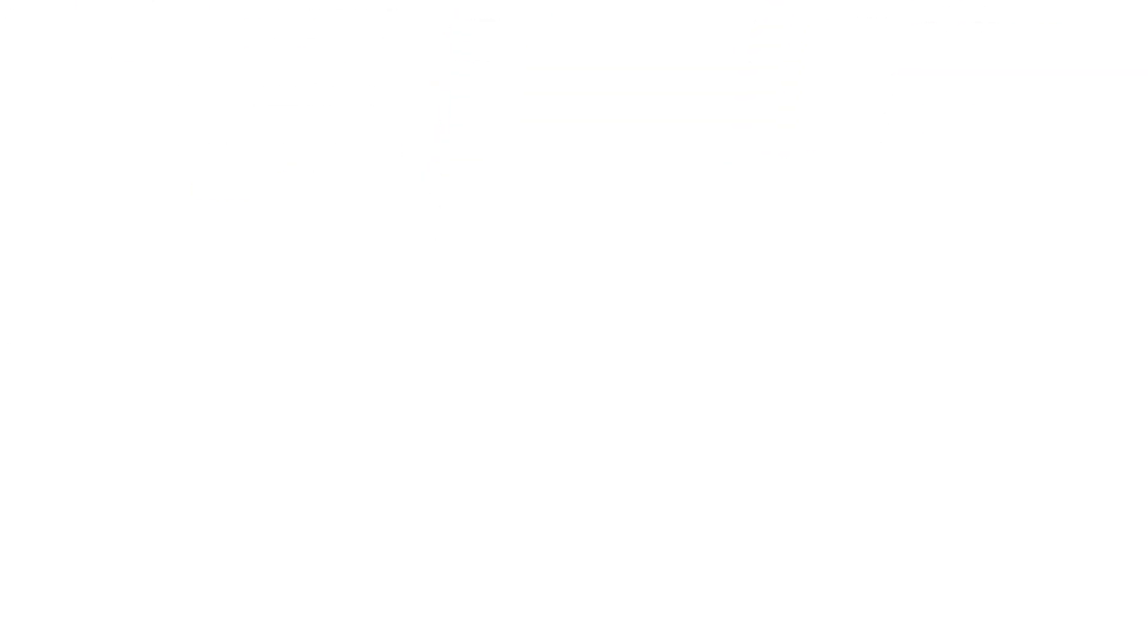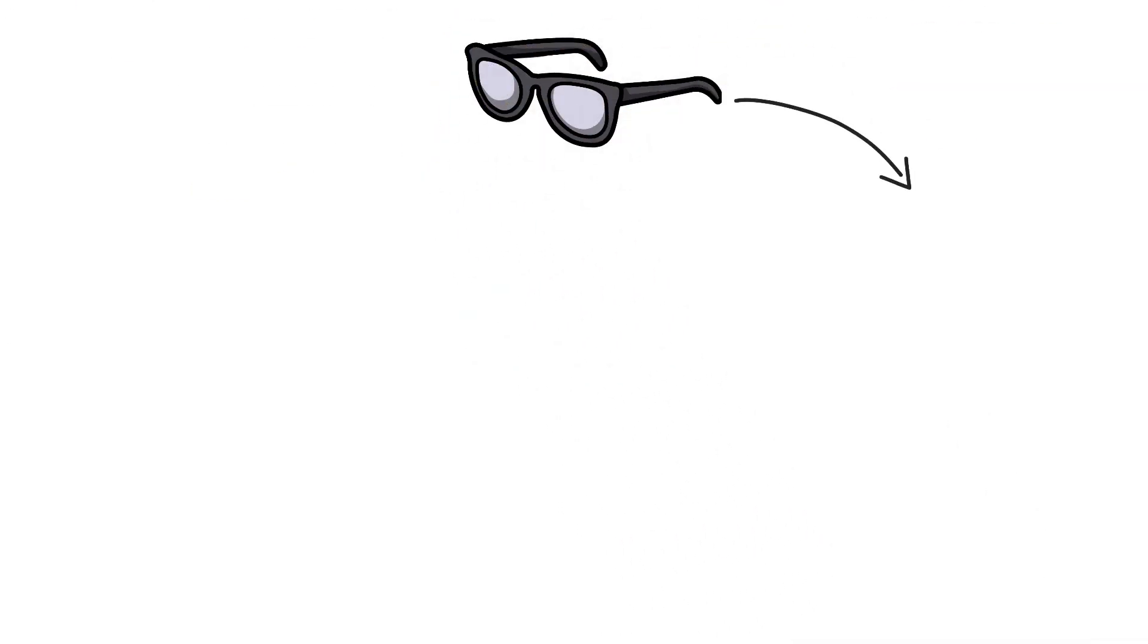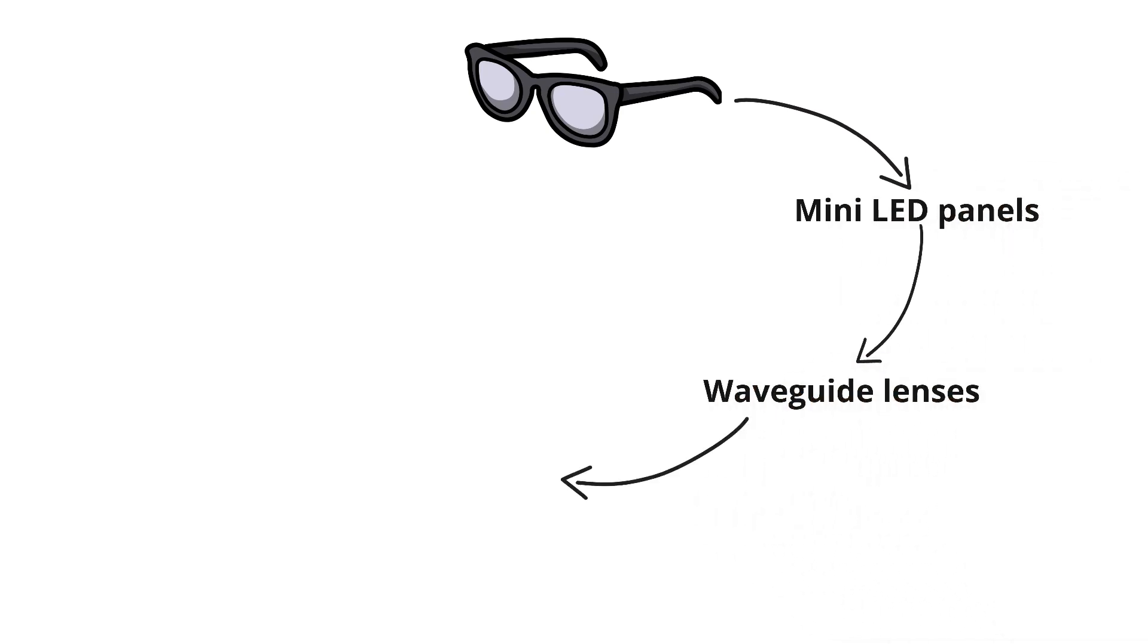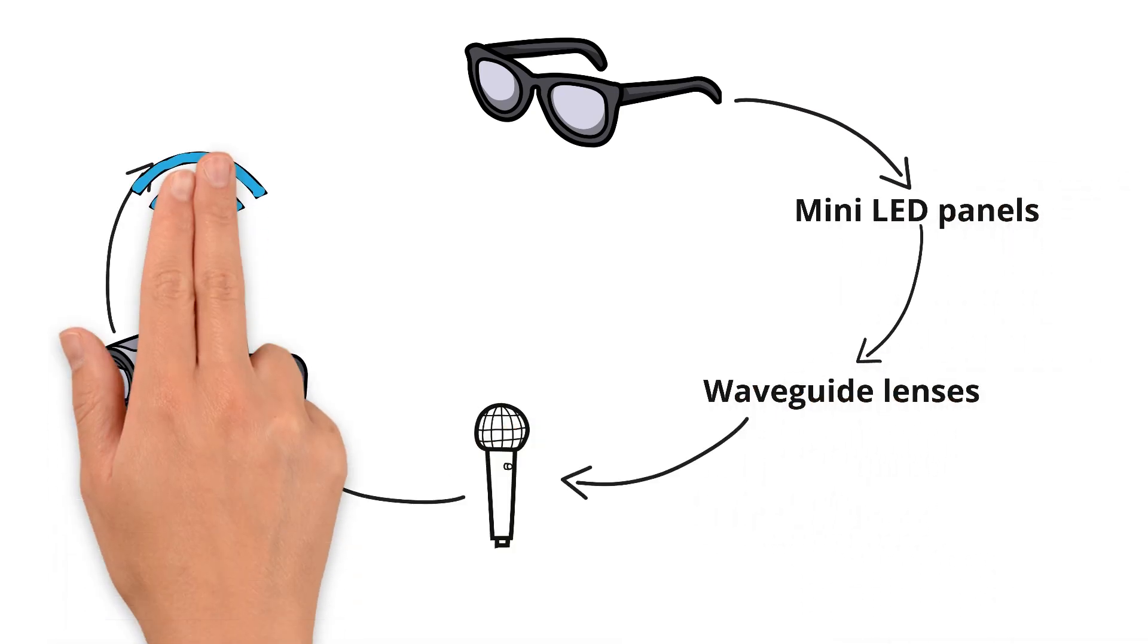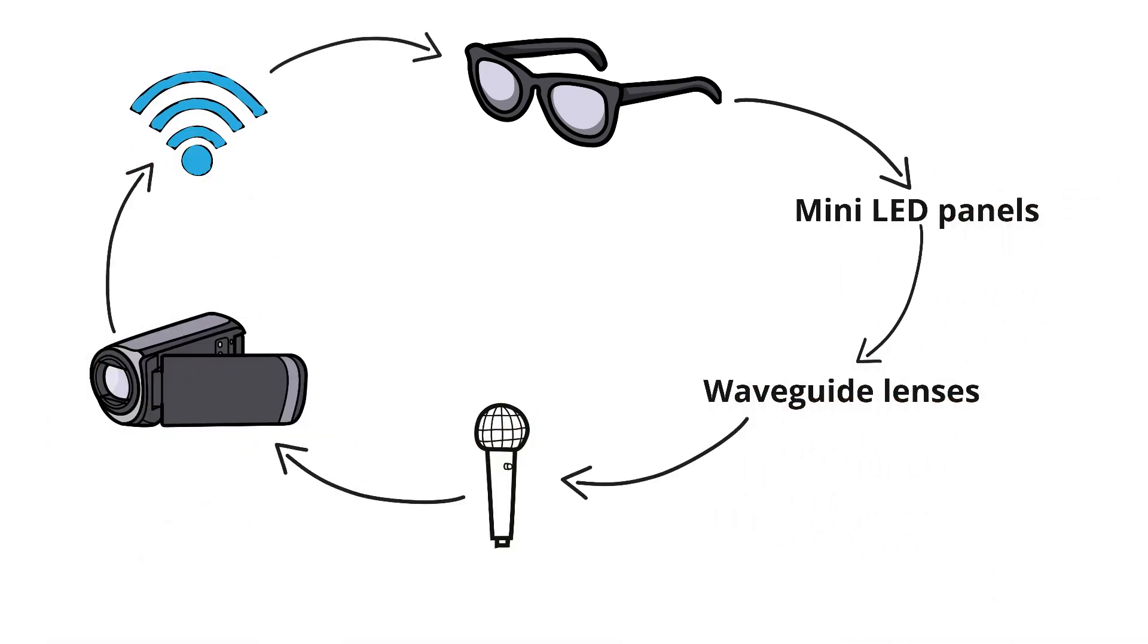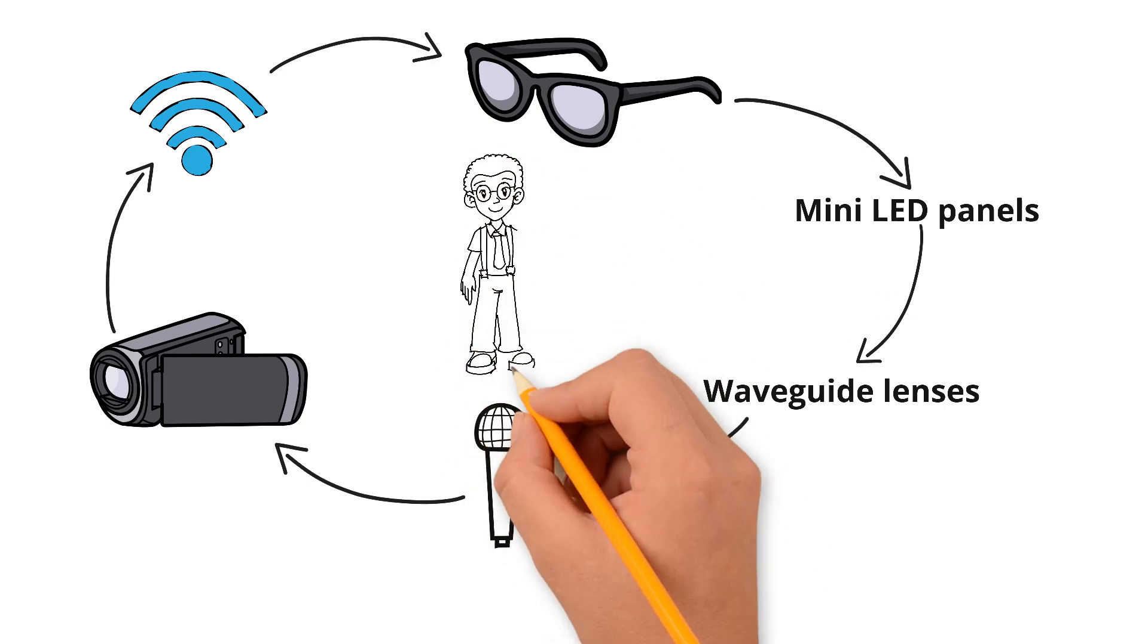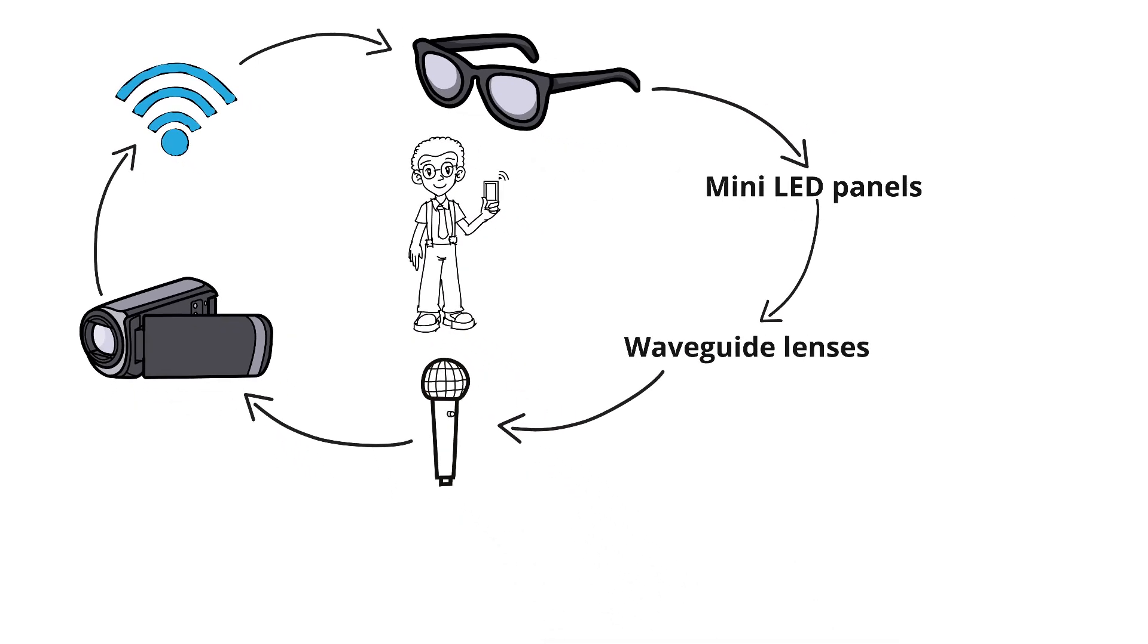So, to summarize, smart glasses work by combining mini-LED panels, waveguide lenses, microphones, cameras, and wireless chips. They're like a computer you wear on your face, and while they can be super useful, like helping you navigate or translating speech instantly...